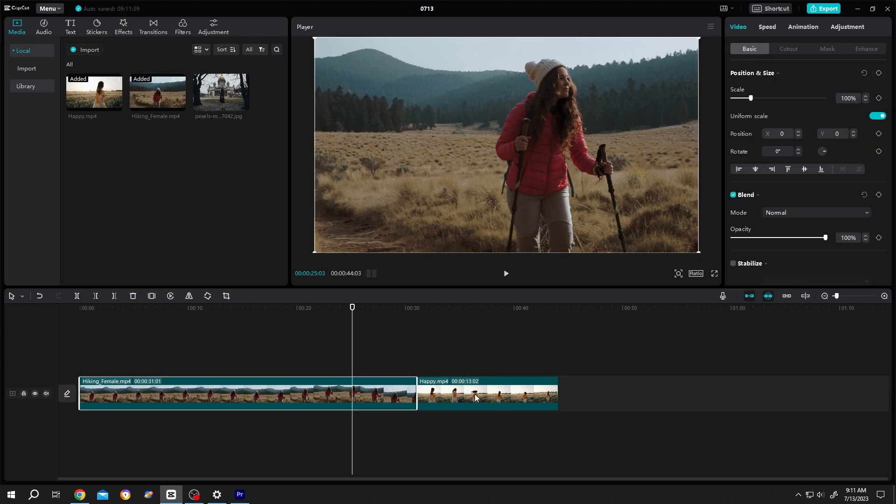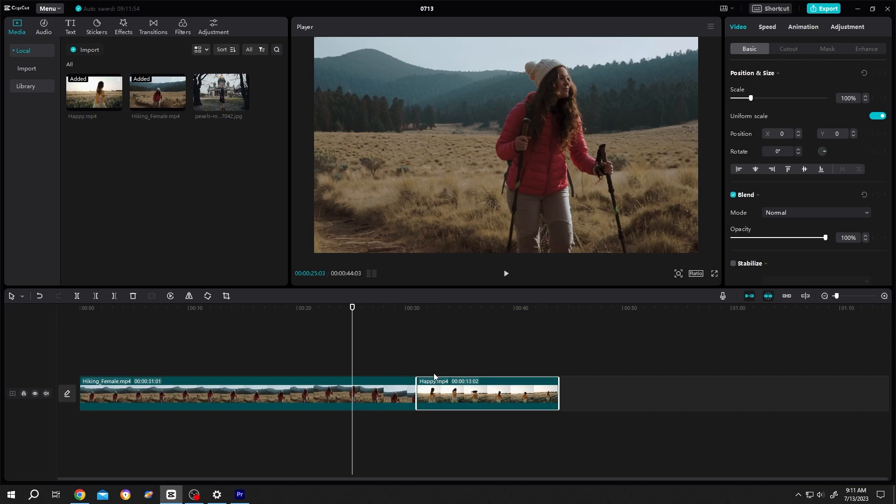We have two video clips on our timeline. Suppose we want to apply transition between these two clips. For that, go to transition.